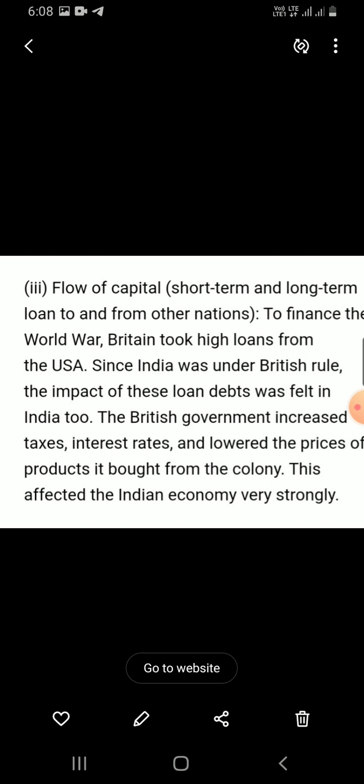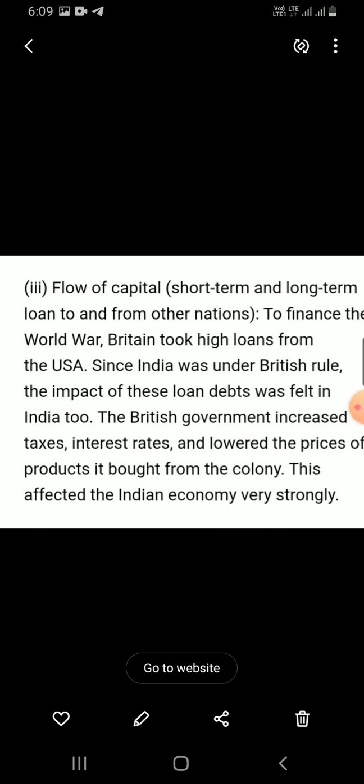Britain took high loans from the USA to finance the World War. The impact of these loan debts was felt in India too, since India was under British rule and was a British colony. Therefore, the complete effect fell on India and its people. The British government increased taxes and interest rates increased.